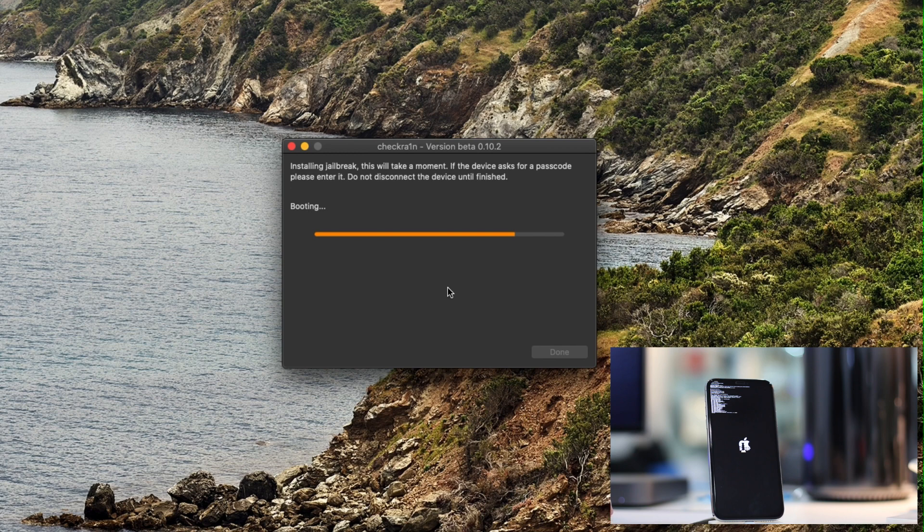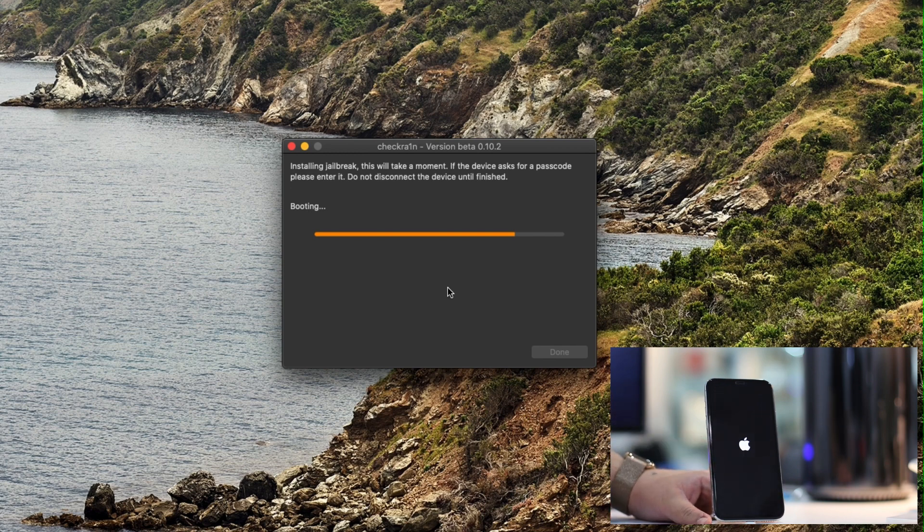Once the device is in DFU mode, Checkrin will run the exploit to jailbreak the device on iOS 13.6.